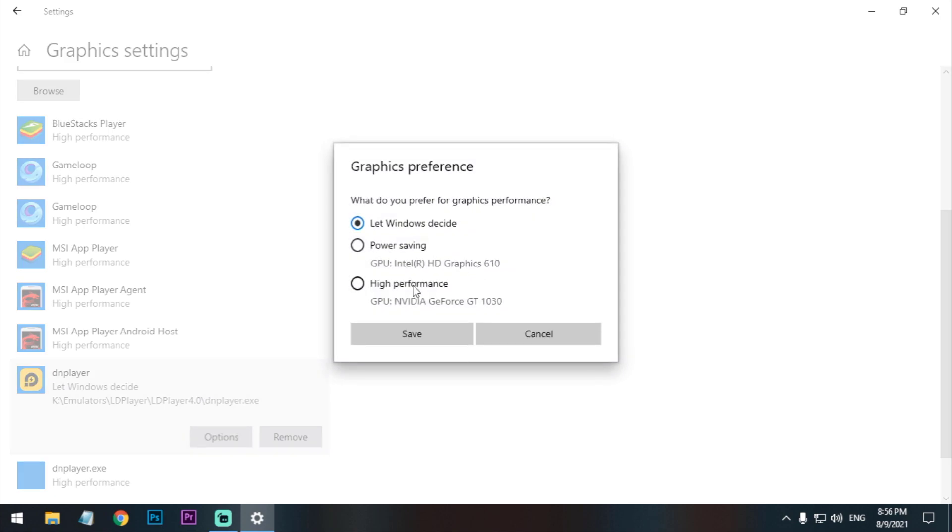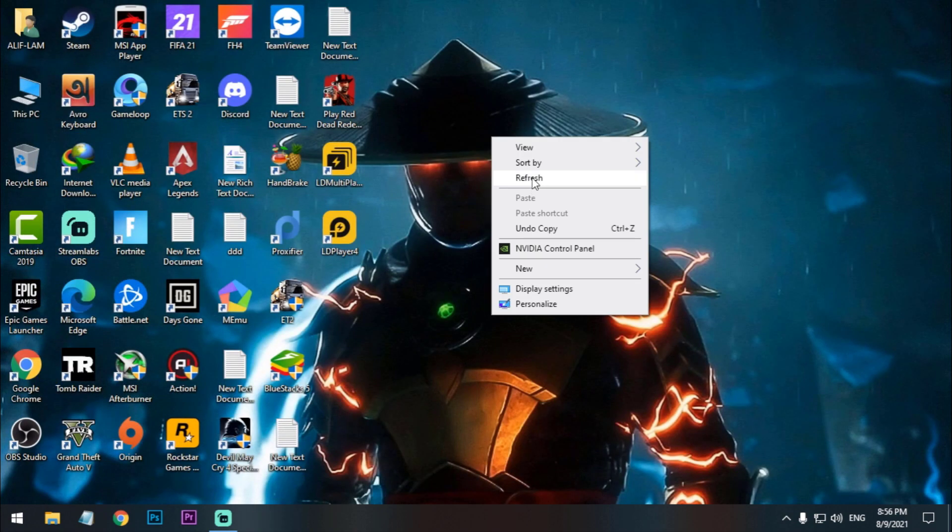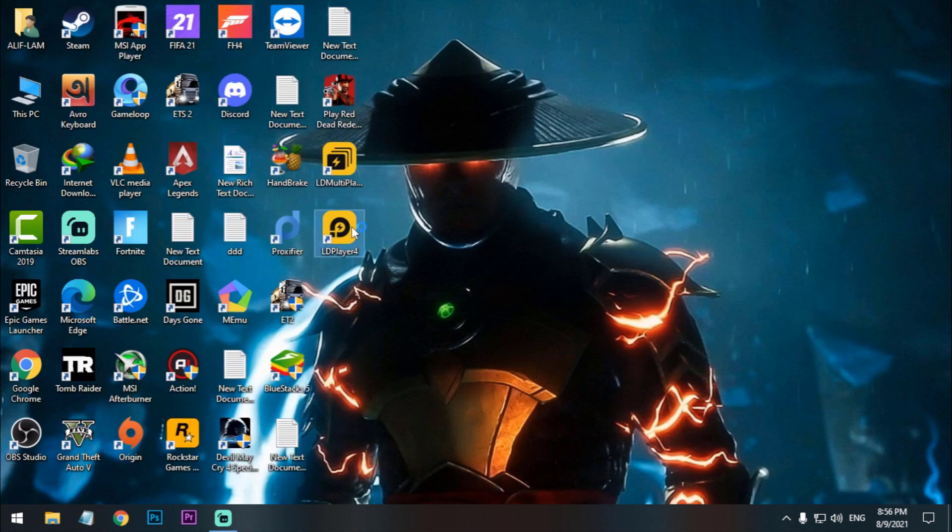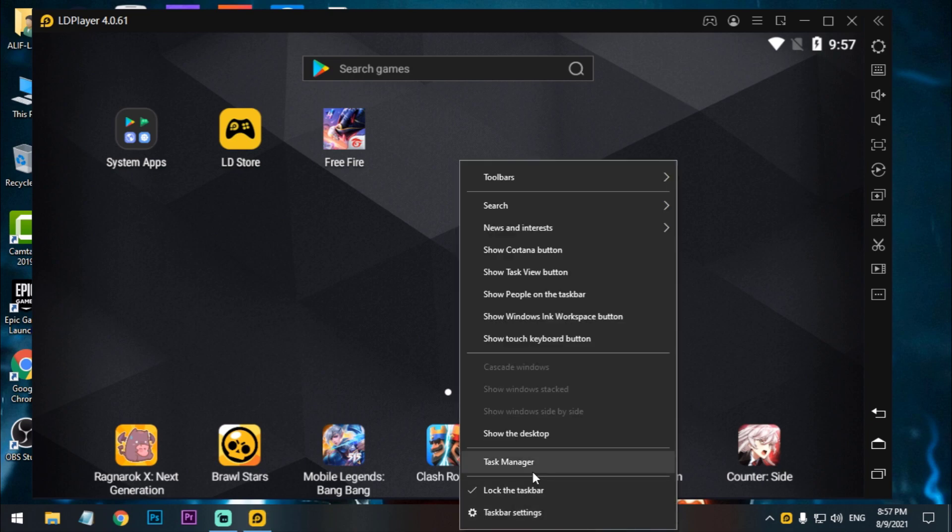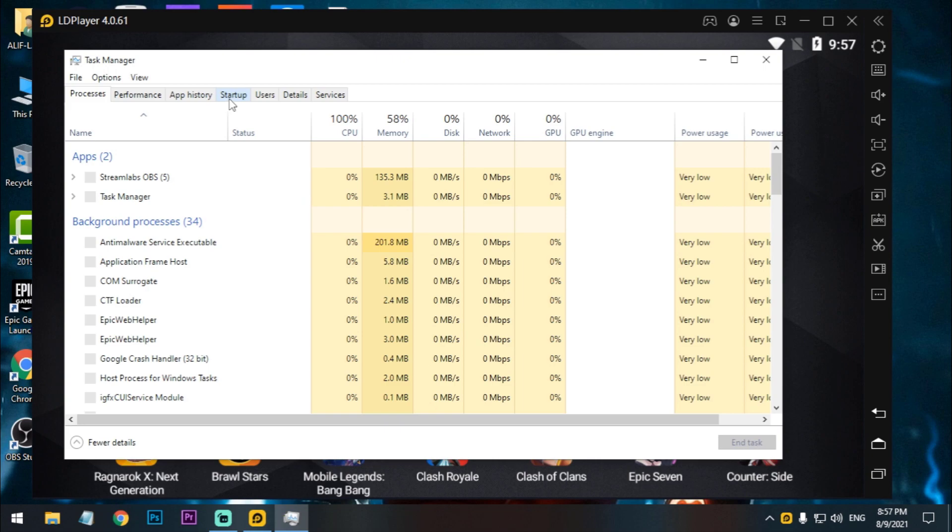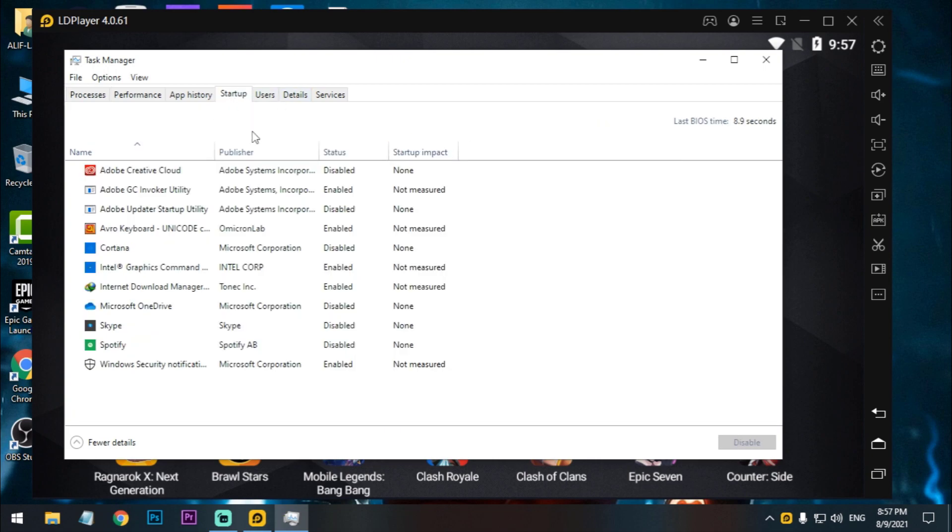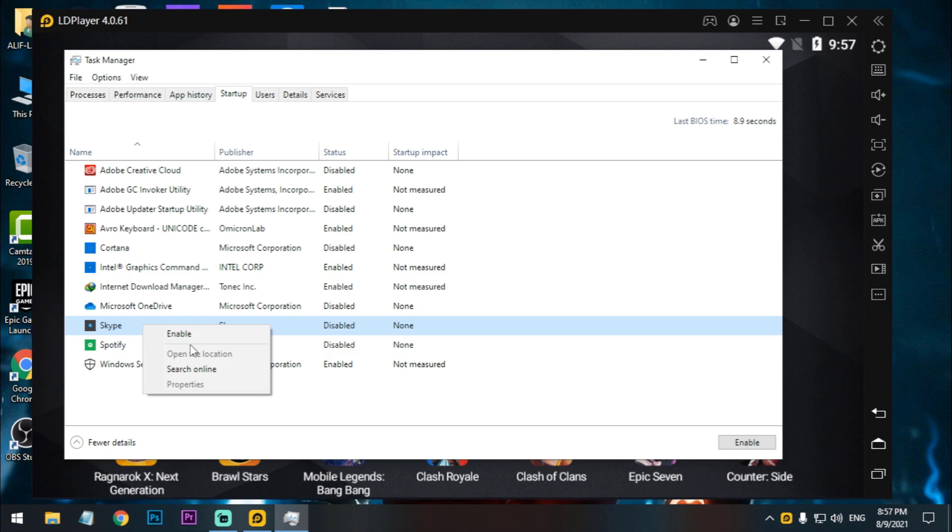After that, just select the LDPlayer. Now here we just have to set it to high performance. Now we are done. Open the emulator. Now I'm going to show you some settings which you have to do. Just go to Task Manager and go to Startup and disable all the unnecessary apps which are running.